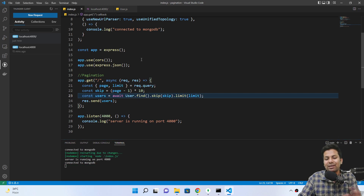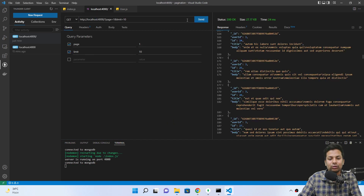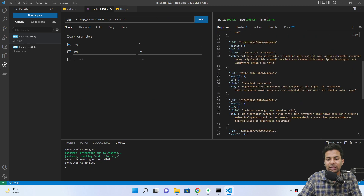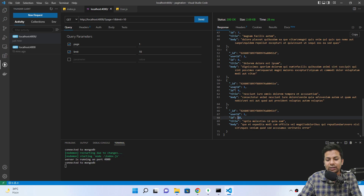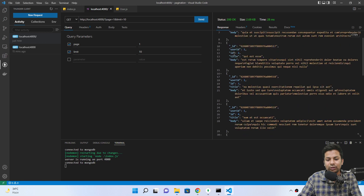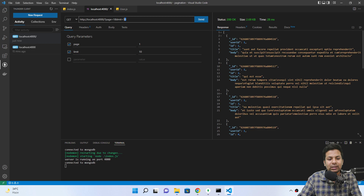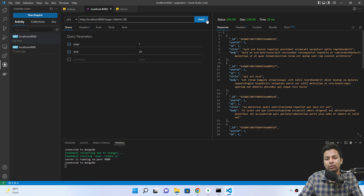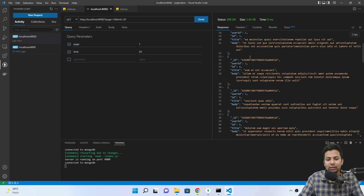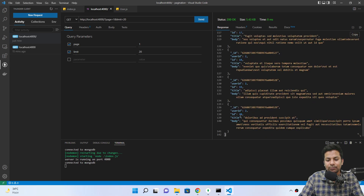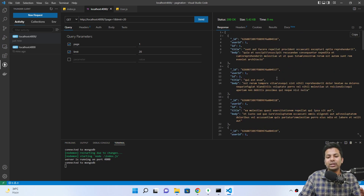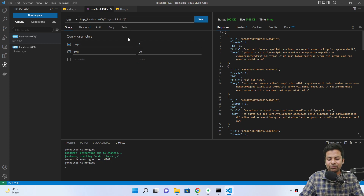Let me show you again — if I send the request, we're getting only up to the 10th document: ID 10, 9, 8, 7, 6, 5, 4, 3, 2, 1. But if I make it limit 20 on page one, we're getting up to ID 20. So this is what limit does — it controls how many records per page.